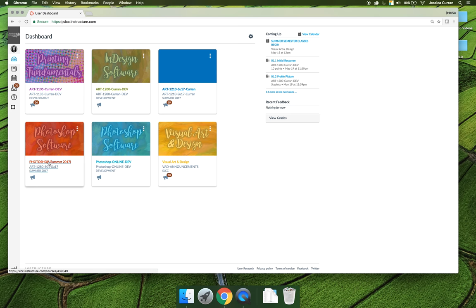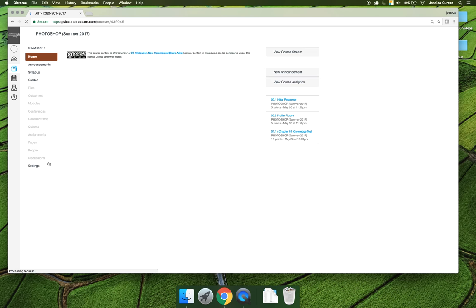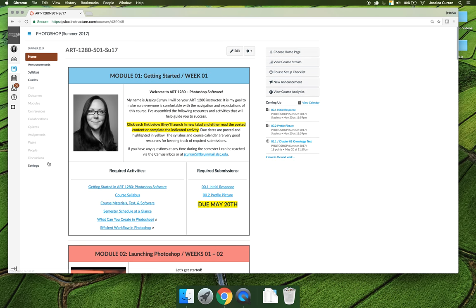Once you've found our class, go ahead and click on it and it will drop you into our class, and that's where our next video will pick up.